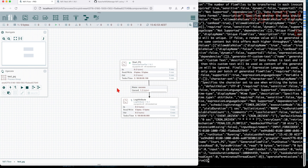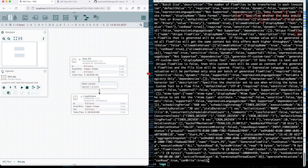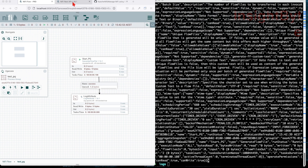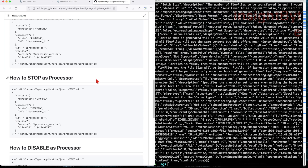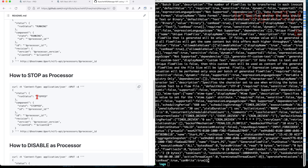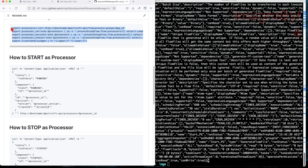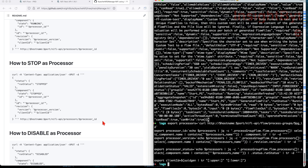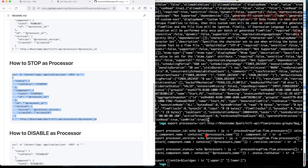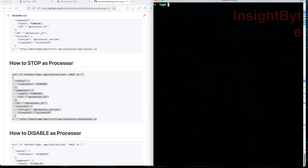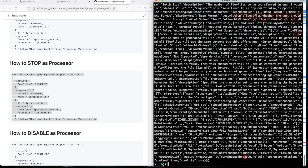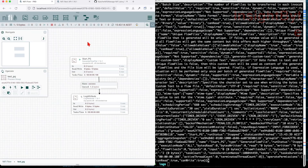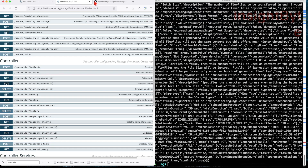Now let's stop the processor. The stop command is essentially the same, but every time you run it you should re-fetch the current processor version to ensure it's up to date. I'll show an example: even if I skip re-fetching the version and run the stop command, in this case it still stopped correctly. The processor is now stopped.